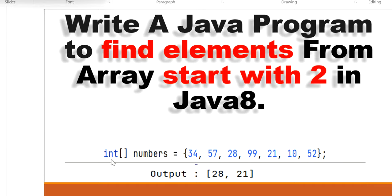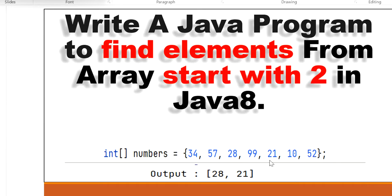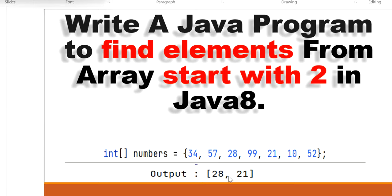For example, we have an array of numbers which contains values 34, 57, 28, 99, 21, 10, 52. Now we need to find the elements that start with value 2. Here we can see 28 is starting from 2 and 21 is also starting from 2, so we have two elements which start from value 2. Our output will be 28, 21.